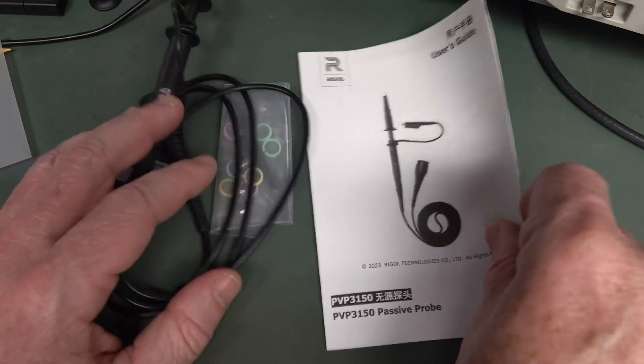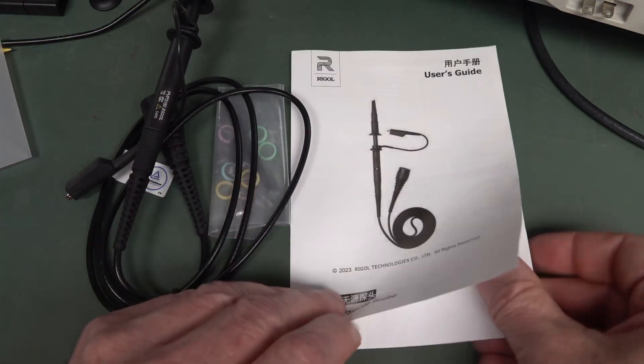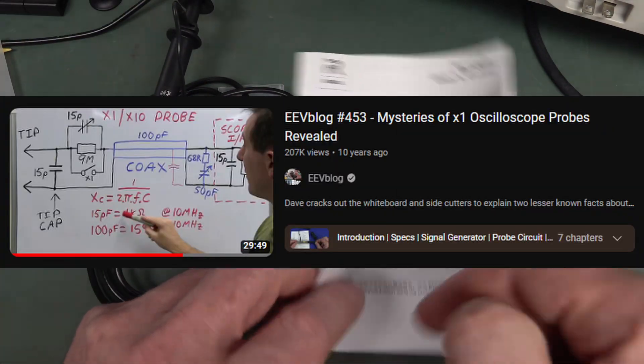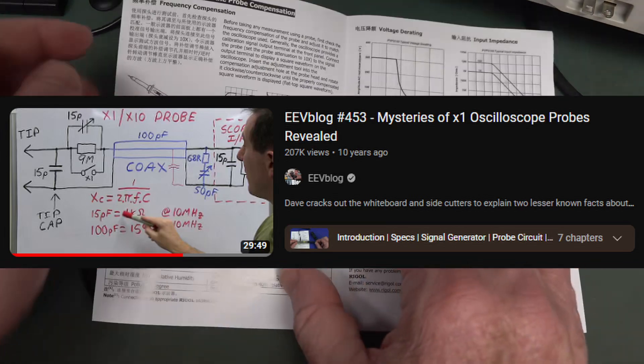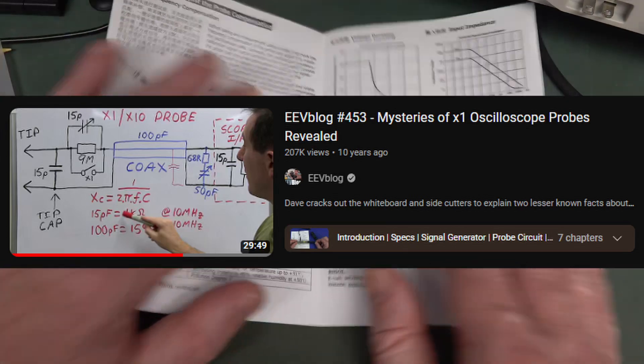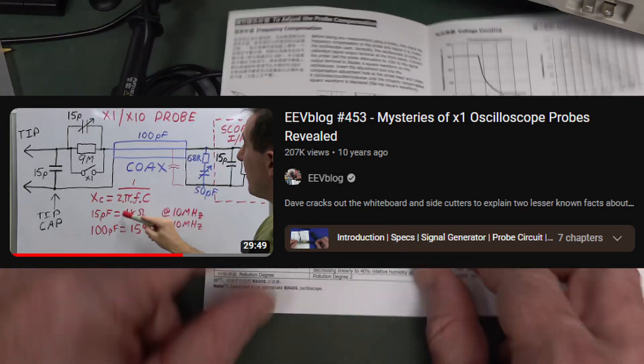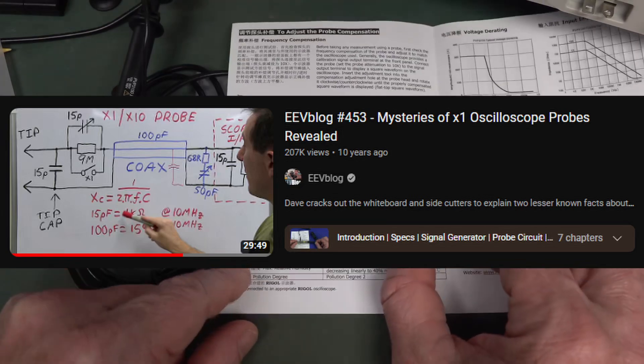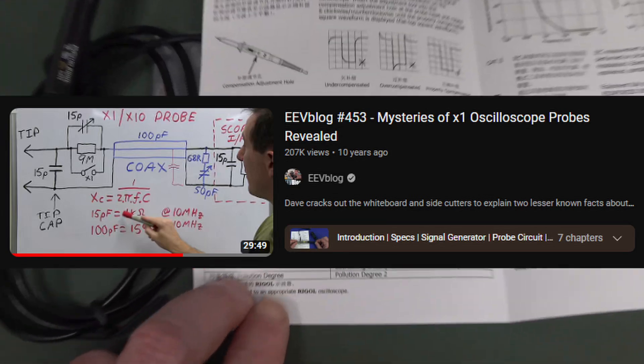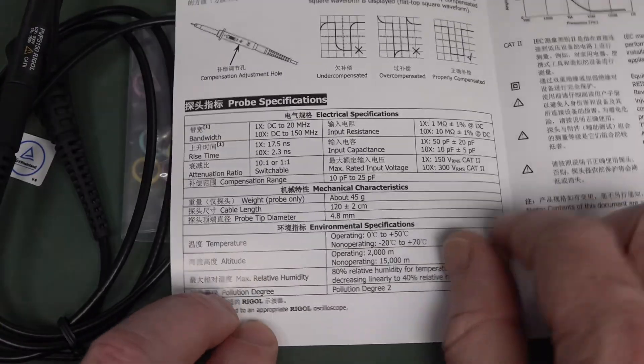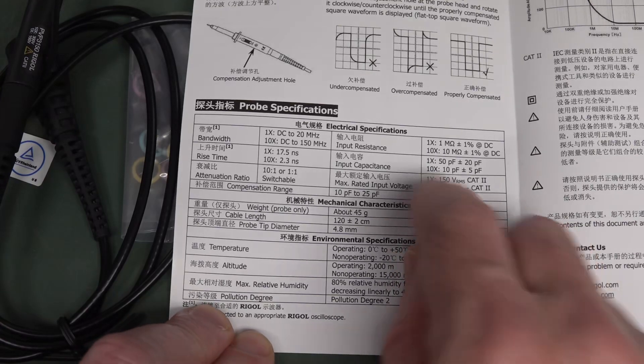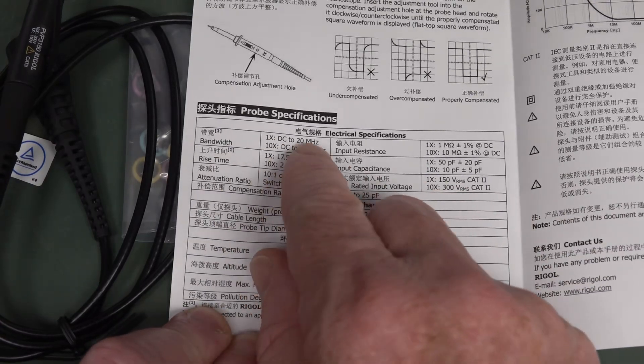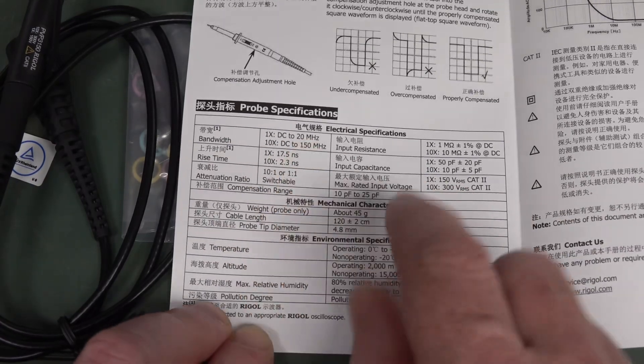But the thing with x1 probes, and I've done a video on this - I'll link it in up here and down below if you haven't seen it, the secrets of x1 oscilloscope probes - is that they usually have a really poor bandwidth, like 6 megahertz or something like that. This one, DC to 20 megahertz.